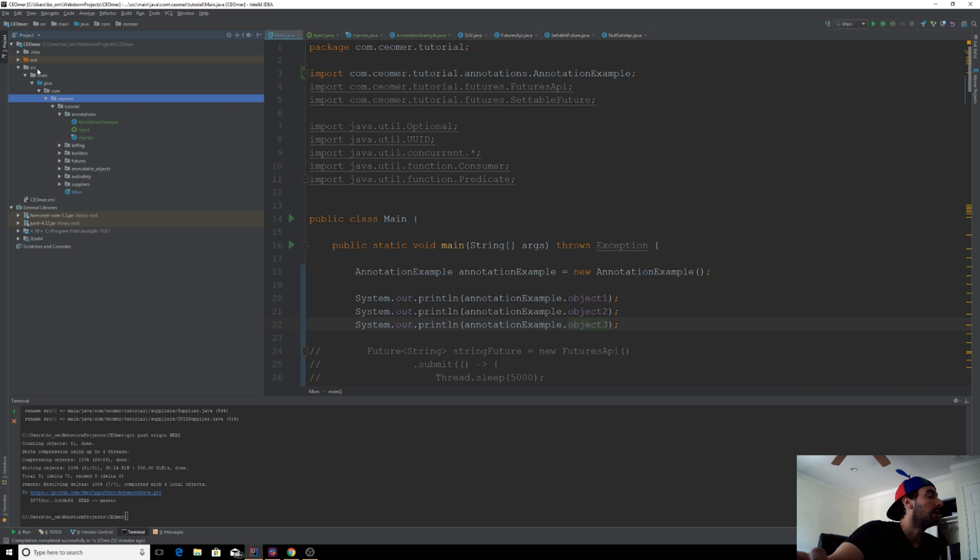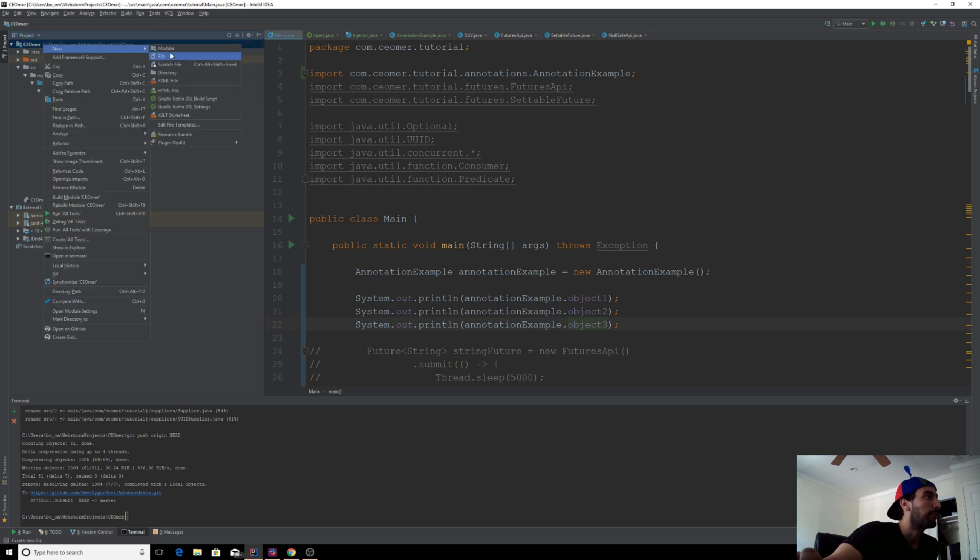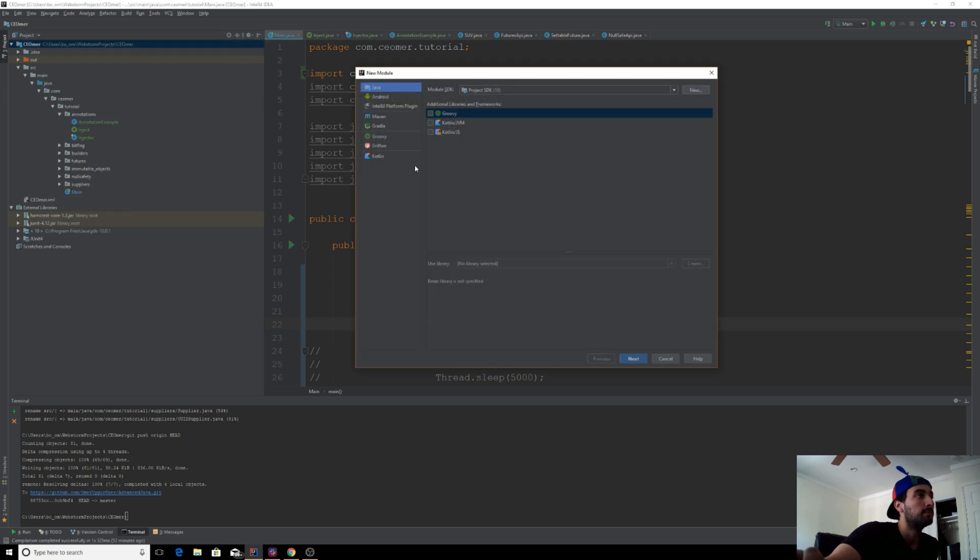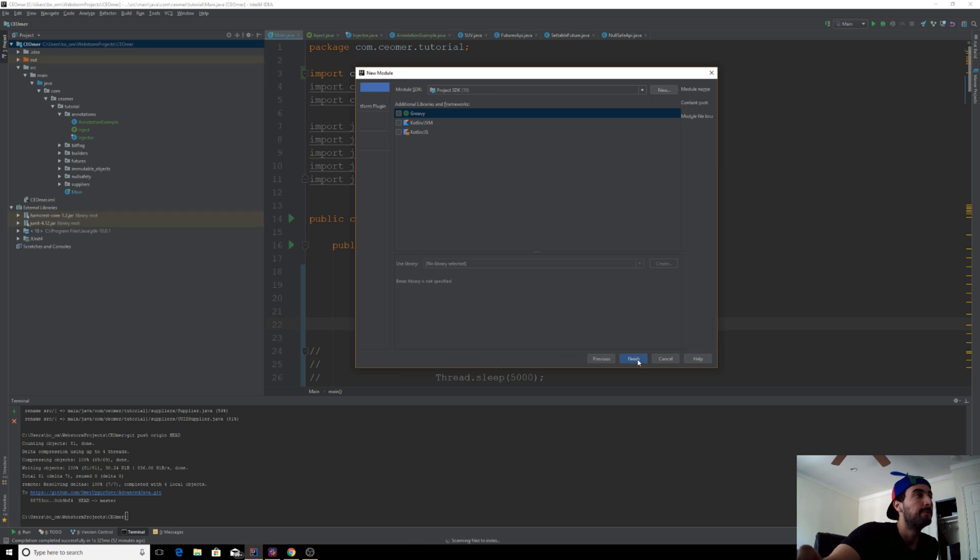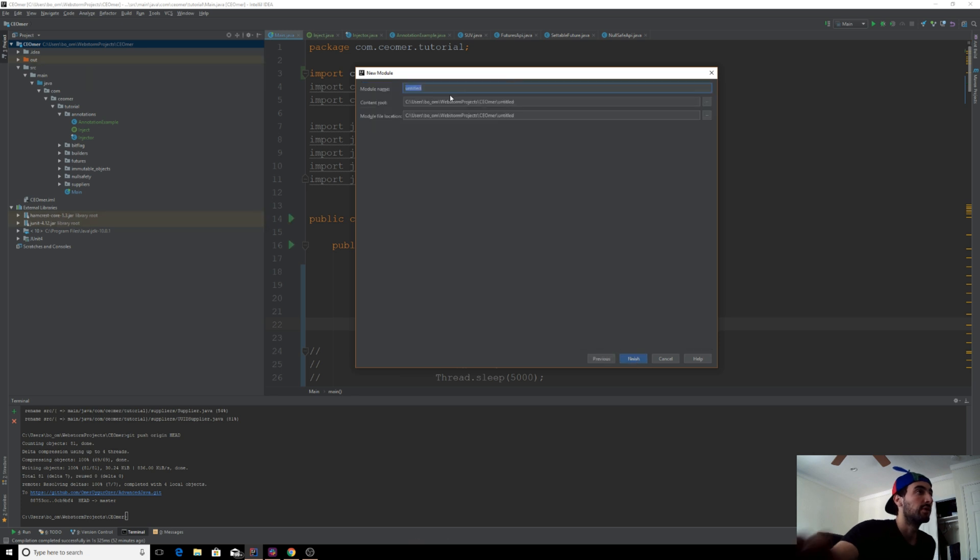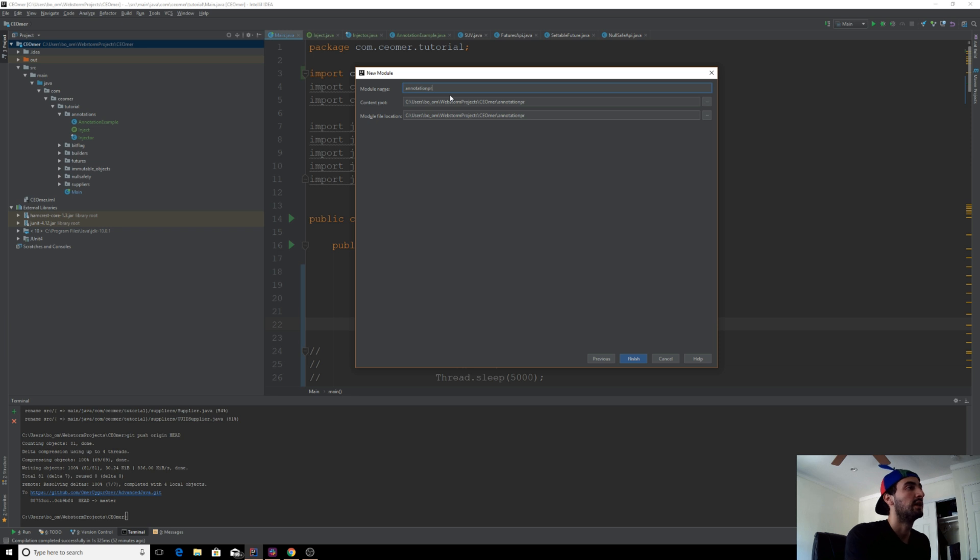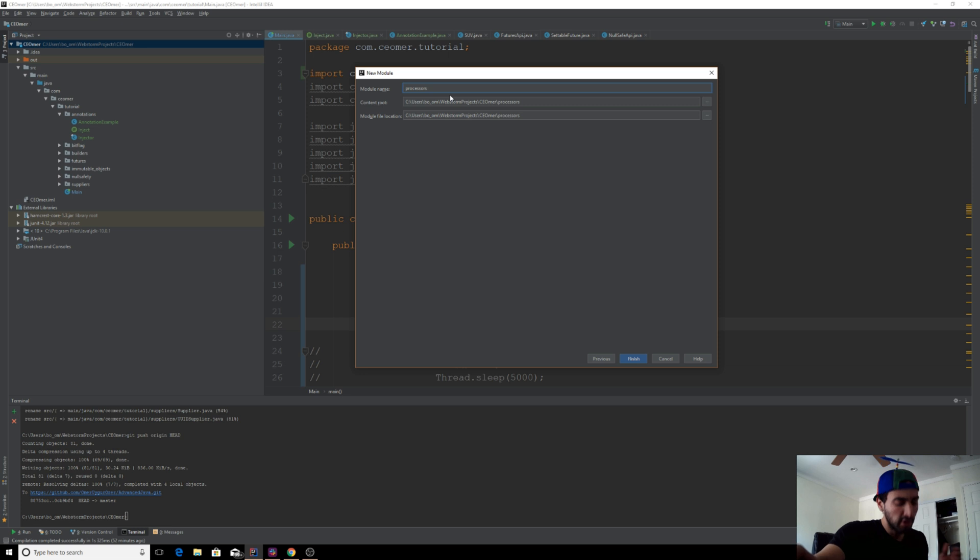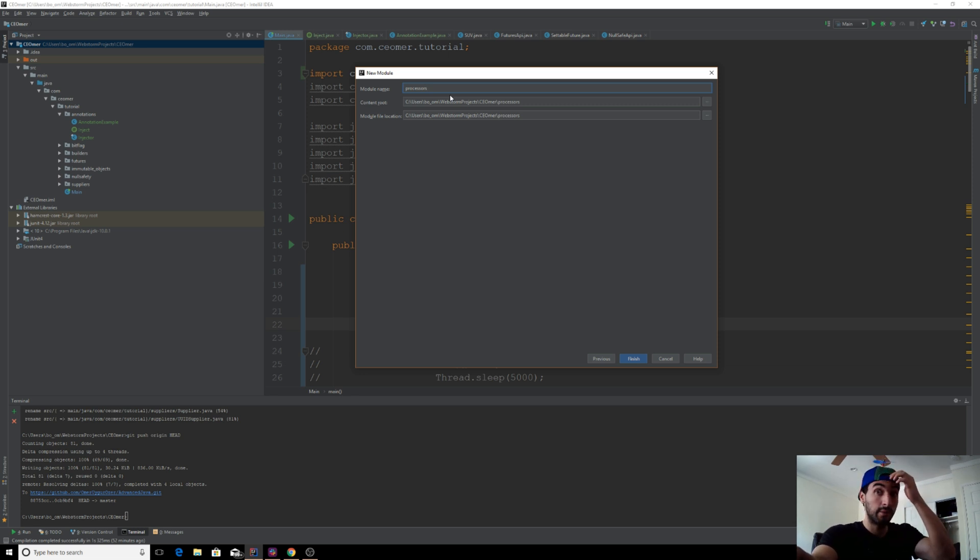I'm going to add a different module. It'll be a Java module. I'm going to call it annotation processor. Let me also explain what we're going to do here.